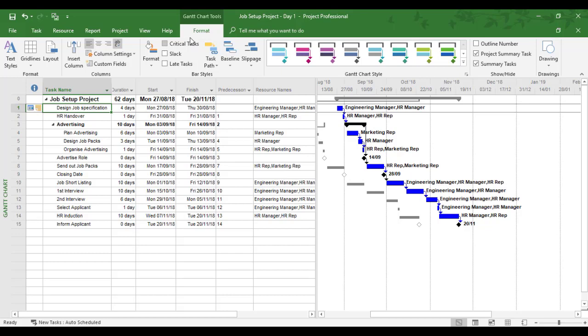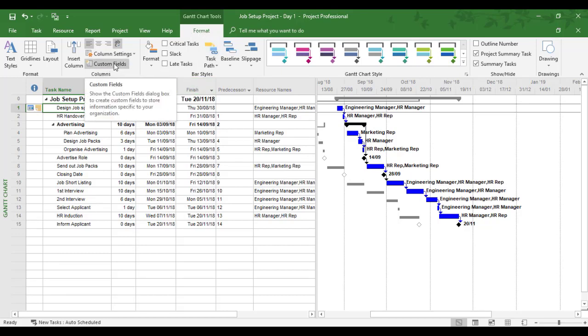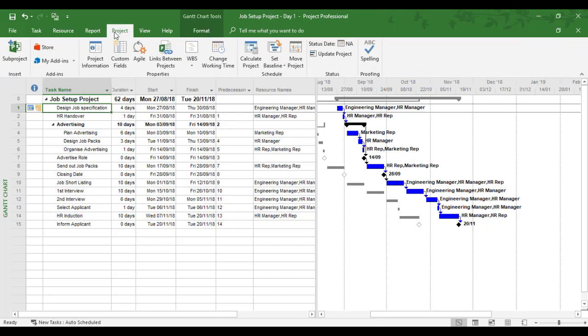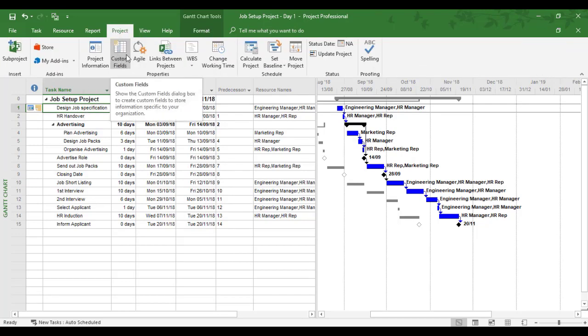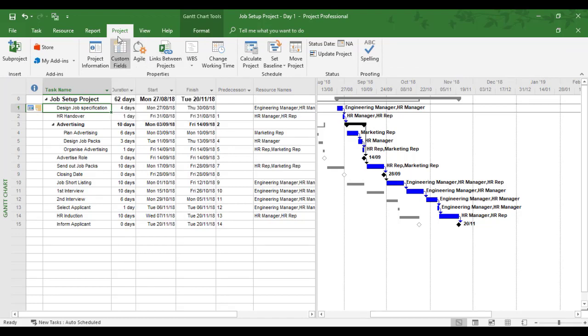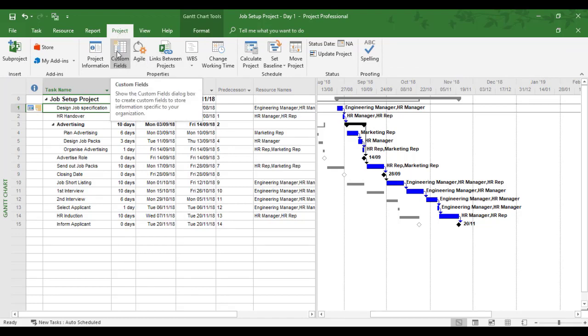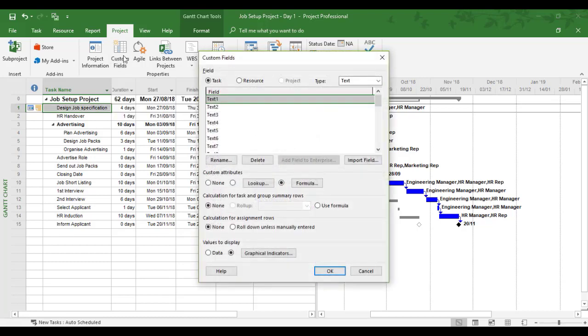Under the Format tab, we have an area called Custom Fields. There are other tabs you can use—the Project tab also has it. Either one works. I'm going to use the Project tab and click Custom Fields.